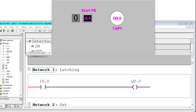In industry, this should not happen. The required behavior is: whenever the start push button is pressed and released, the output should remain in logic 1 condition. To achieve this, a latching operation is required.